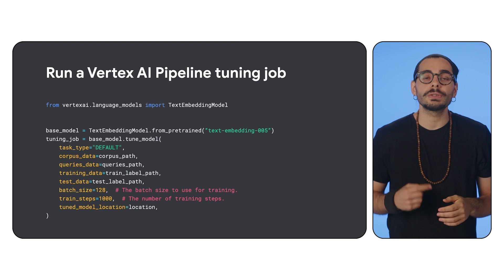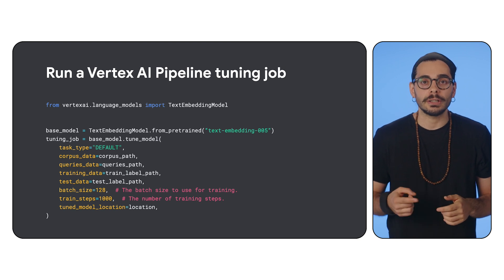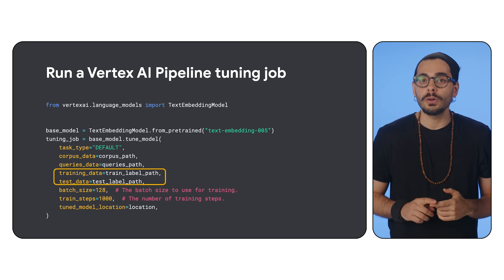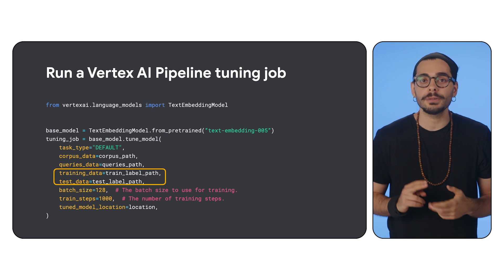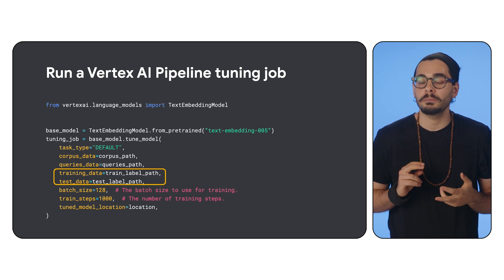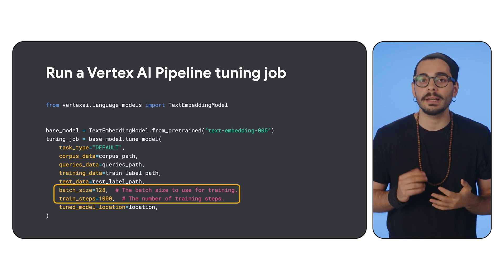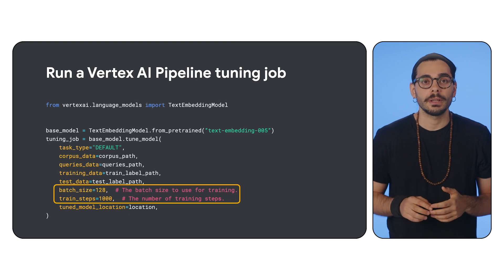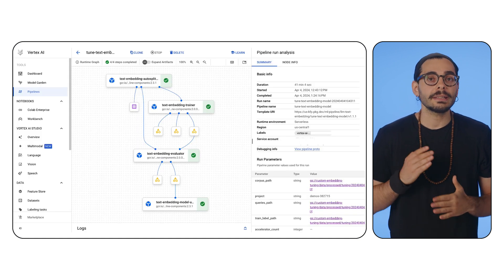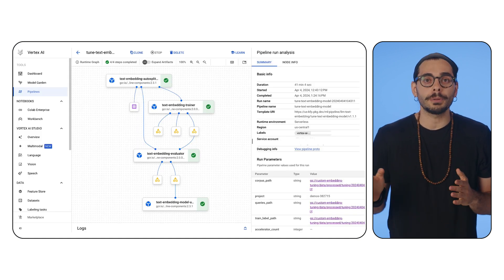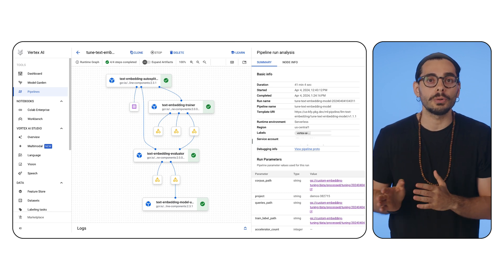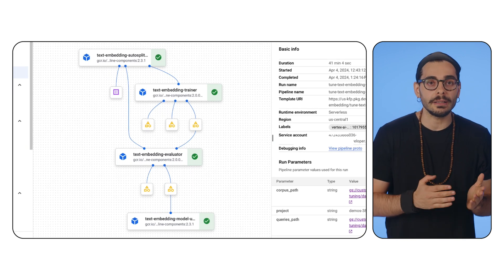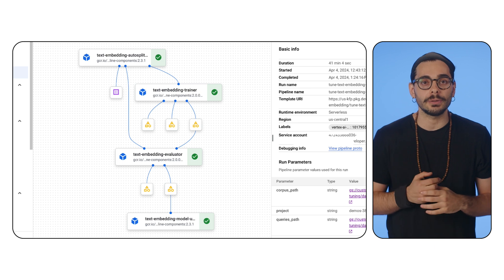Then, you use the Vertex AI SDK to start a tuning job — just a few lines of code to specify dataset paths, tuning parameters like batch size and steps, and your desired embedding dimensionality. Vertex AI Pipelines orchestrate your tuning process from tuning to evaluation and more, and you can monitor progress and results directly in the Vertex AI console.